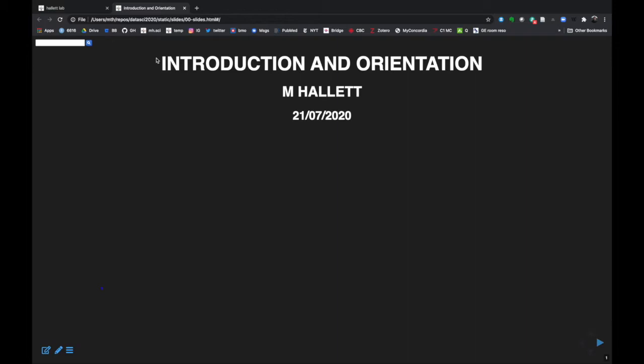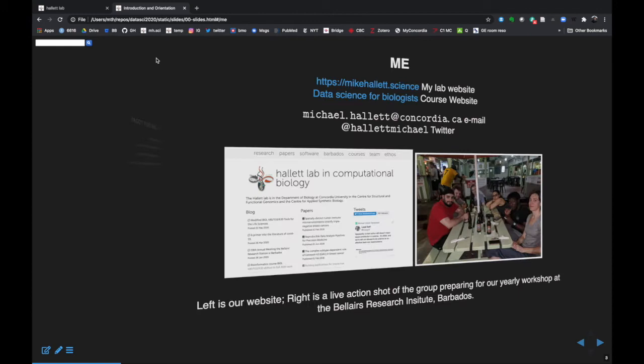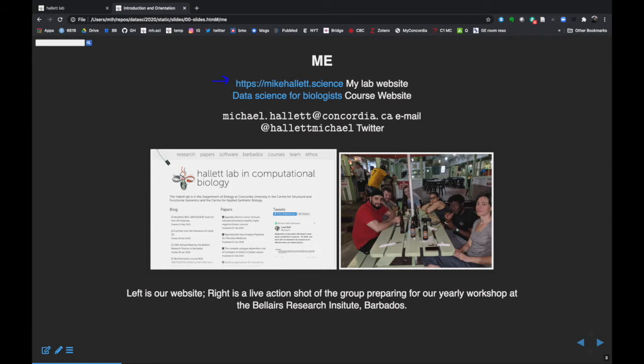We have a few things to get done today. The first is a link to my lab right here, with pictures of it. You'll see that you can learn a little bit about our research. There's a menu here for courses, and you'll find the link to this particular course there. Email and Twitter, although we'll talk about that in a minute.